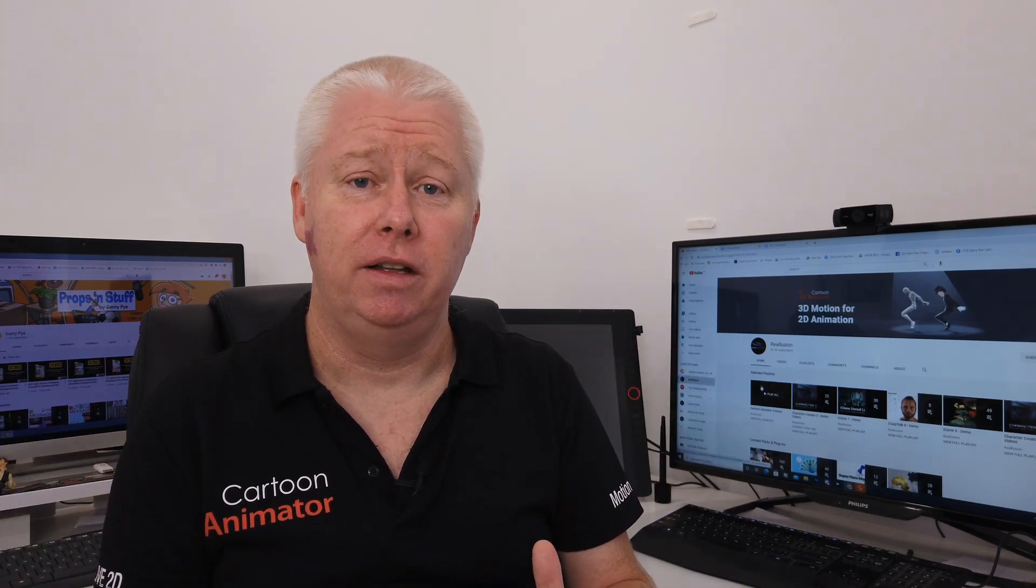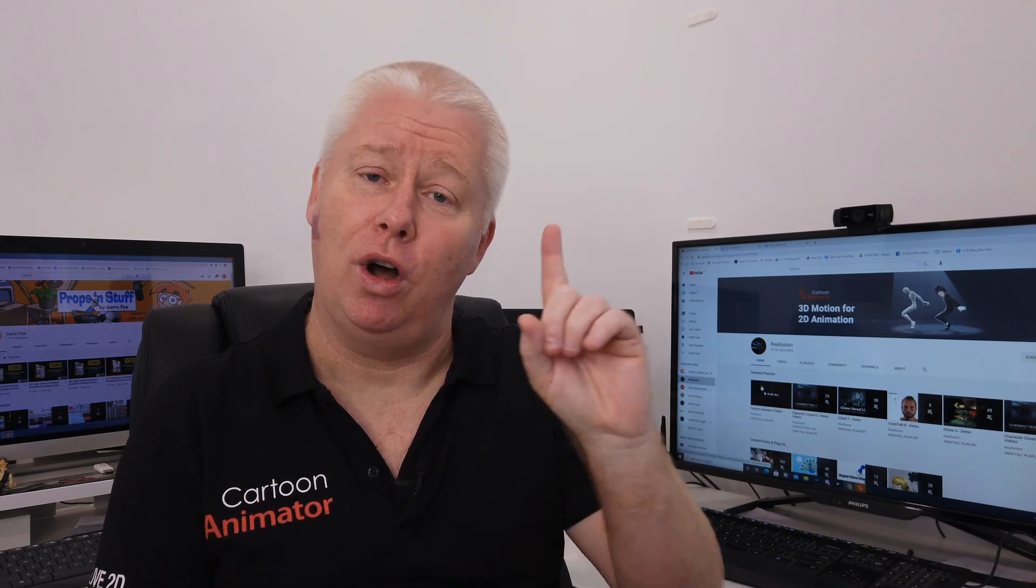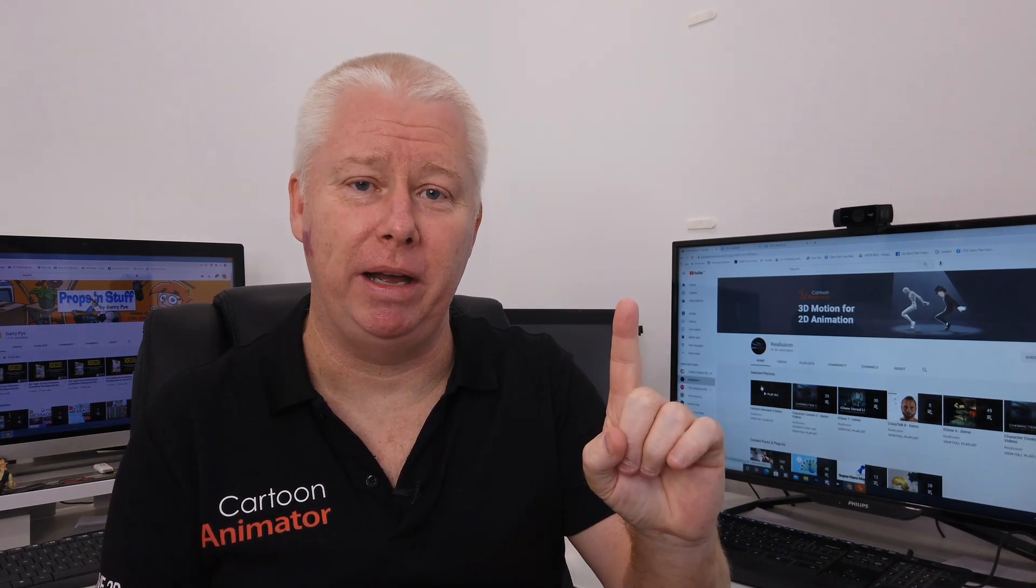But what if you're new to Cartoon Animator? What if today is the first day that you've opened the software? Where do you start? Where do you begin? How do you start learning? These are my tips for where to start on day one of Cartoon Animator.